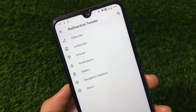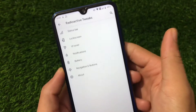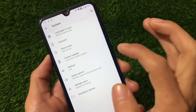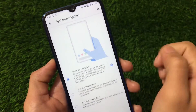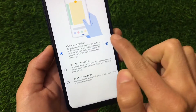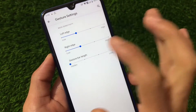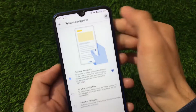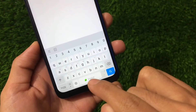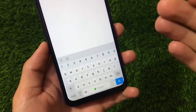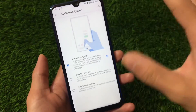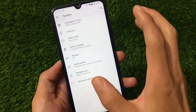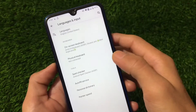Customization options include status bar, lock screen, UI tuner, notification, battery, navigation, buttons, and about. In system gestures, gesture navigation is available and the gesture bar length is set to hidden, so the pill indicator is not visible. If I open the keyboard, I'm using Mint Keyboard from the Play Store — with the keyboard space setting turned off, there should be no gap.